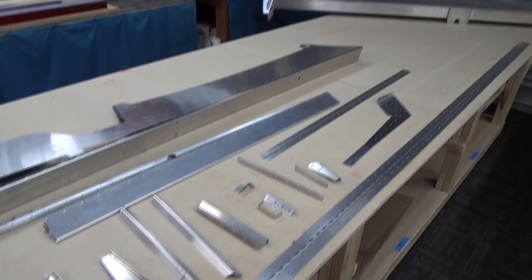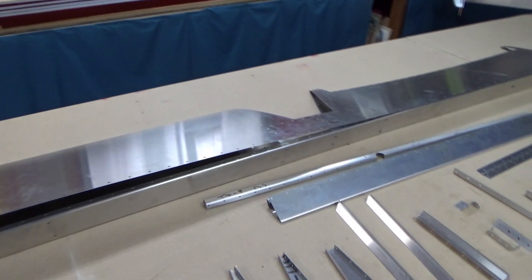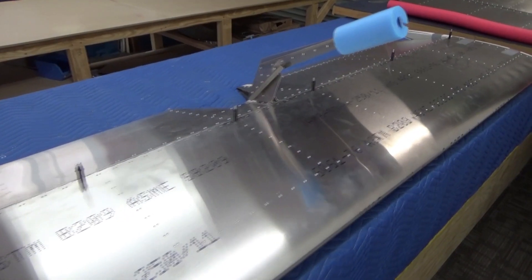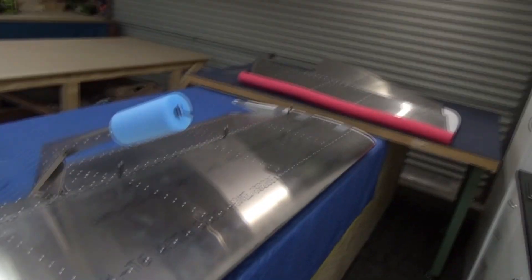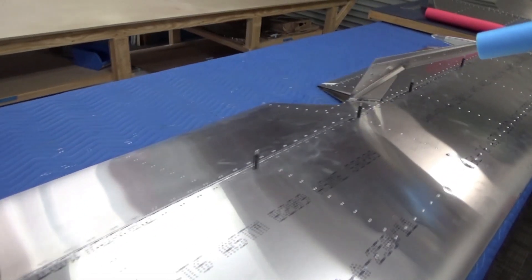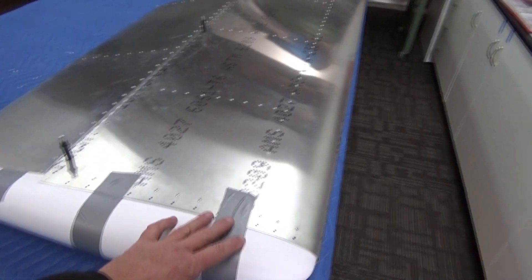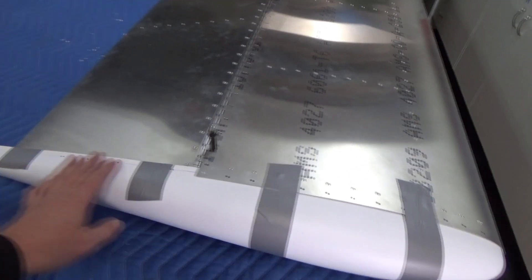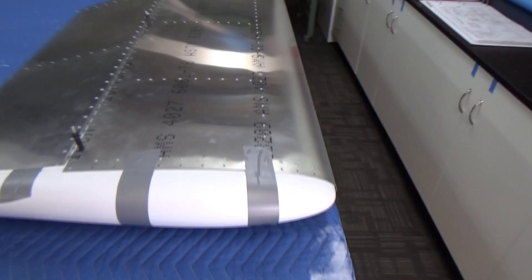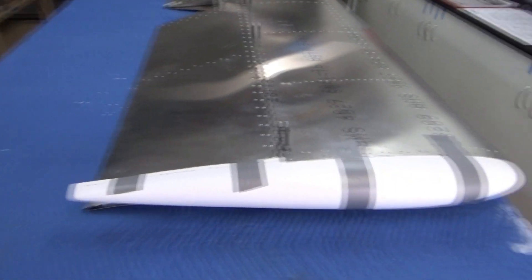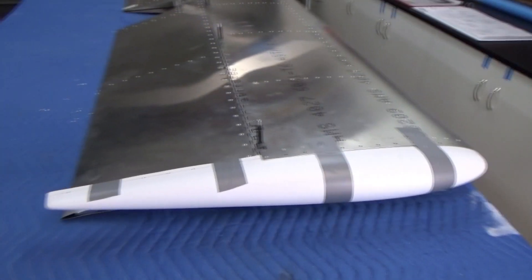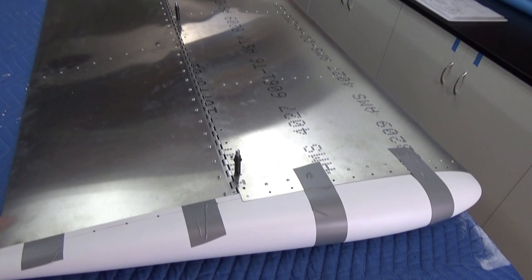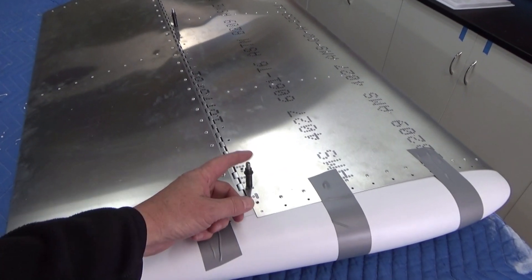All right, here we have the completed horizontal stabilizer and elevator assembly. I've just got the wingtips clecoed on, but I just used duct tape. Spare the duct tape, spoil the job. Put the duct tape on just so I can store this thing flat, because if you knock the clecos you get a nice smiley face in the surface.